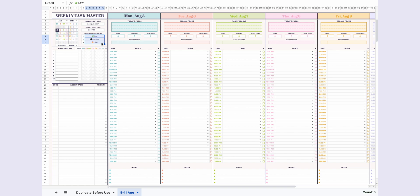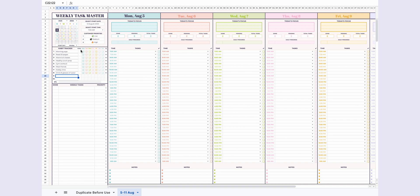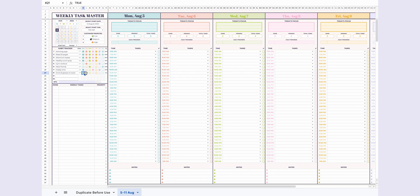Now let's talk about the habit tracker section. You can set up to ten habits and define your goal for how many days you'd like to complete each habit within the week. Mark the habits you've completed, and the template will automatically calculate the completion percentage for each habit, as well as the overall weekly progress percentage and progress bar.